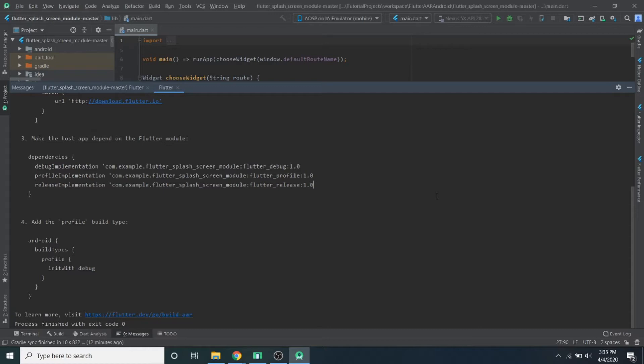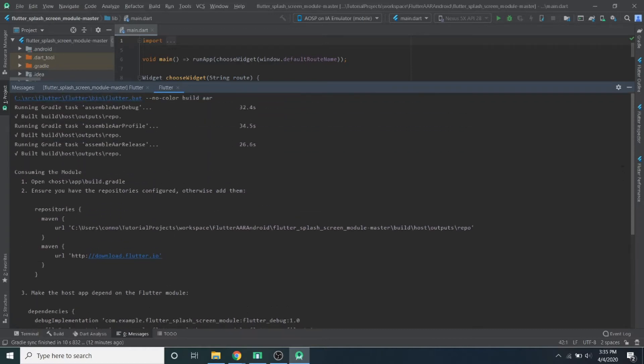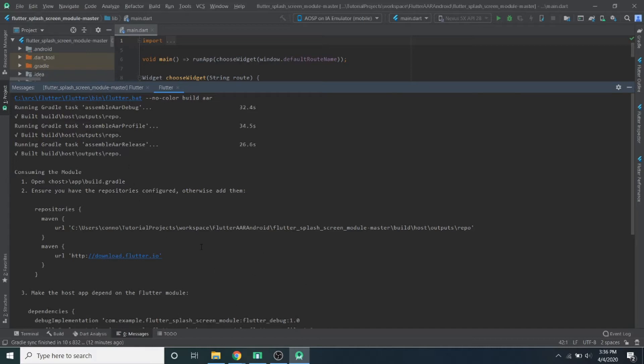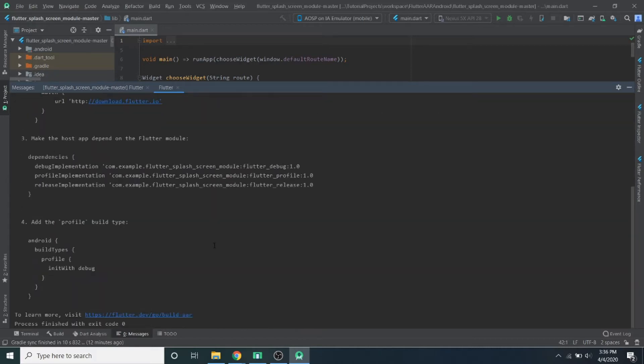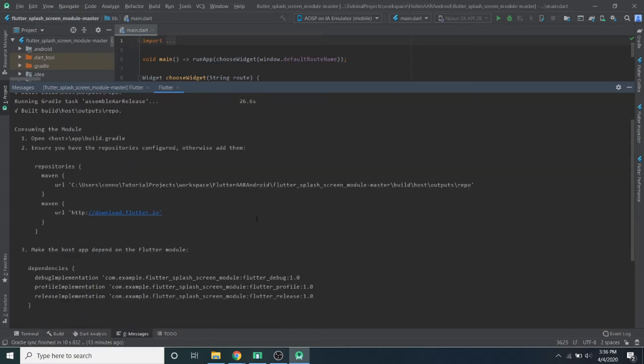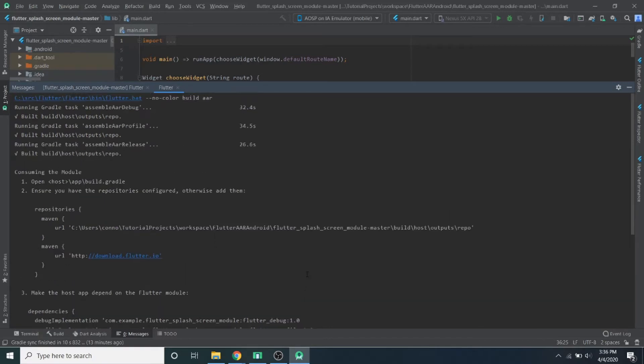All right. So it finished. If it finishes successfully, you should see this go through building a few things. And then it'll actually tell you step by step how to add it as a dependency into your native Android app. We're going to go through this step by step, but it puts it all here. It should say build finished if it was successful. If it didn't and you can't figure it out, let me know in the comments. Everything should be set up in the Git repo that I had, the simple one. But if you have problems, let me know.